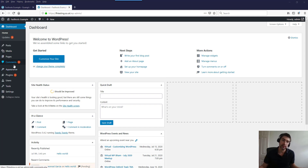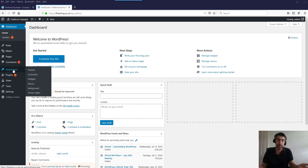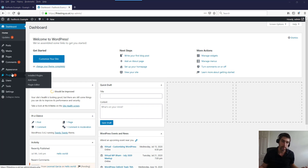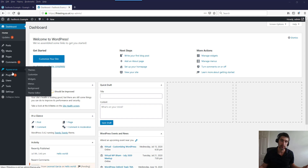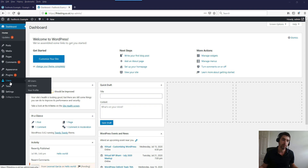Comments is where someone's commented on a page or blog post — most people don't use them often if they're running a static website. Appearance is where you change things like your themes and the look and feel of your website — this menu might change depending on the theme you're using. Plugins is where you go to look at your plugins; I'm going to add a contact form later to show you an example. Plugins add functionality, but right off the bat you won't need to worry too much about that.